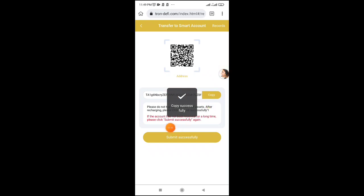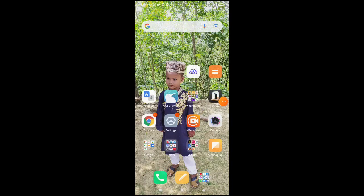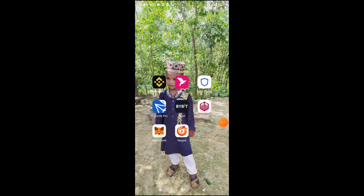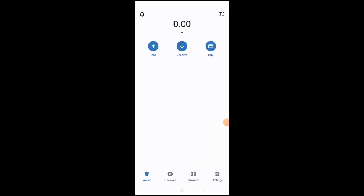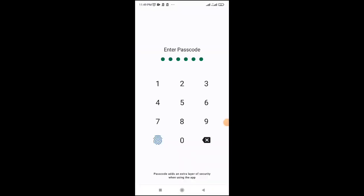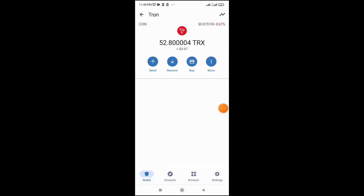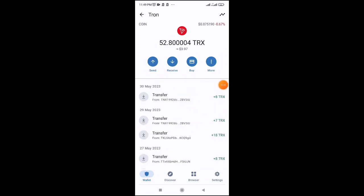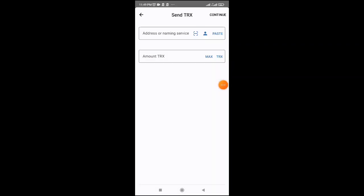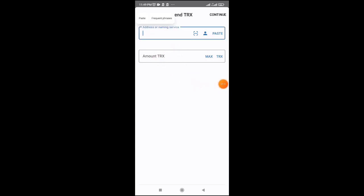Open Binance or Trust Wallet. From your wallet, click send. Enter the address you copied and select the amount of TRX you want to deposit. Click continue to proceed with the transaction.